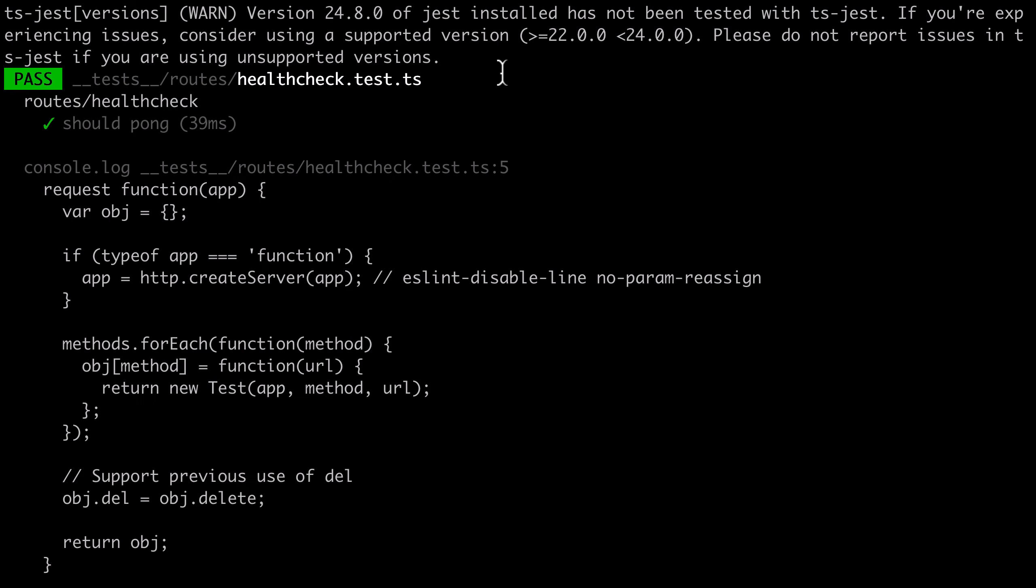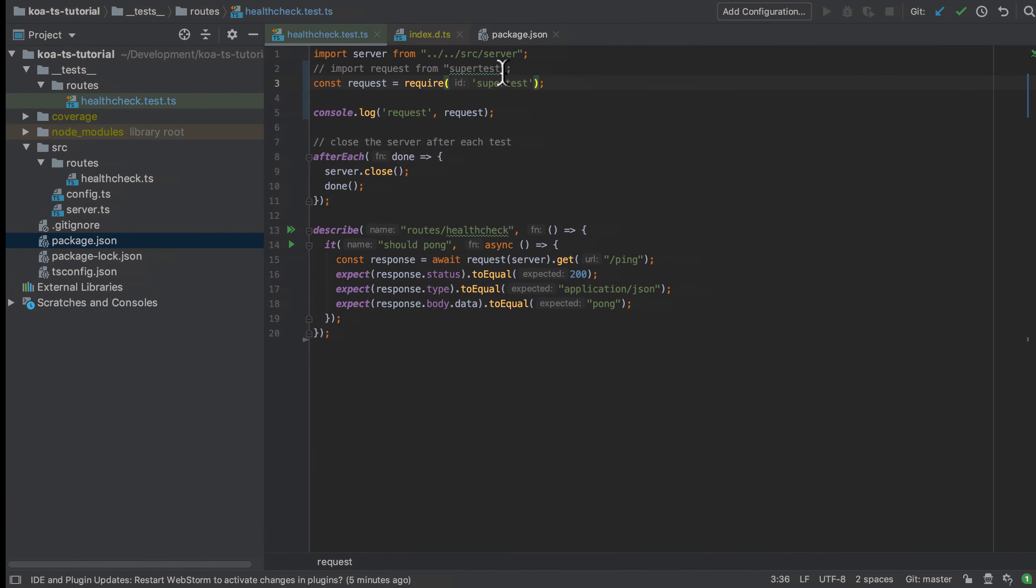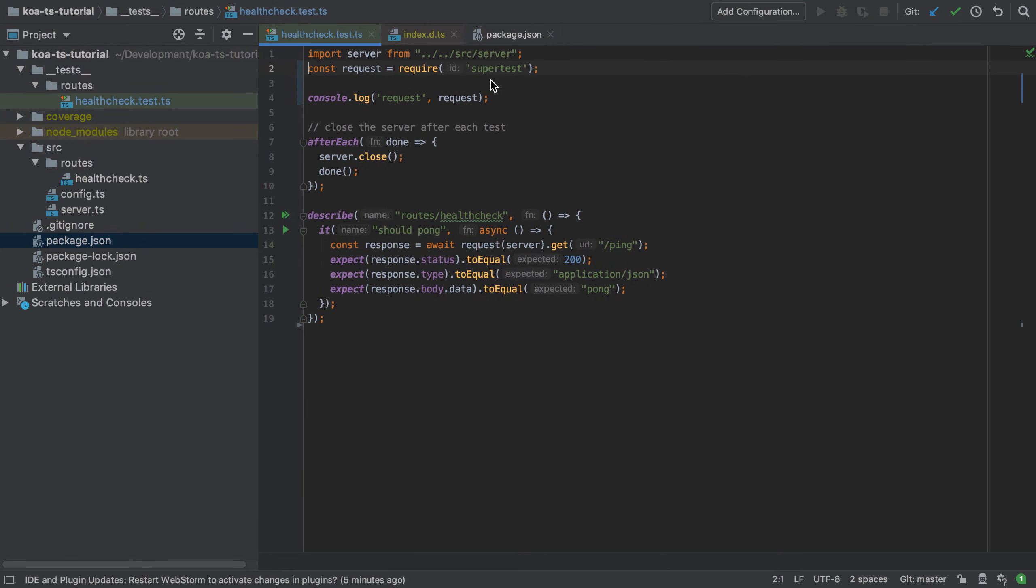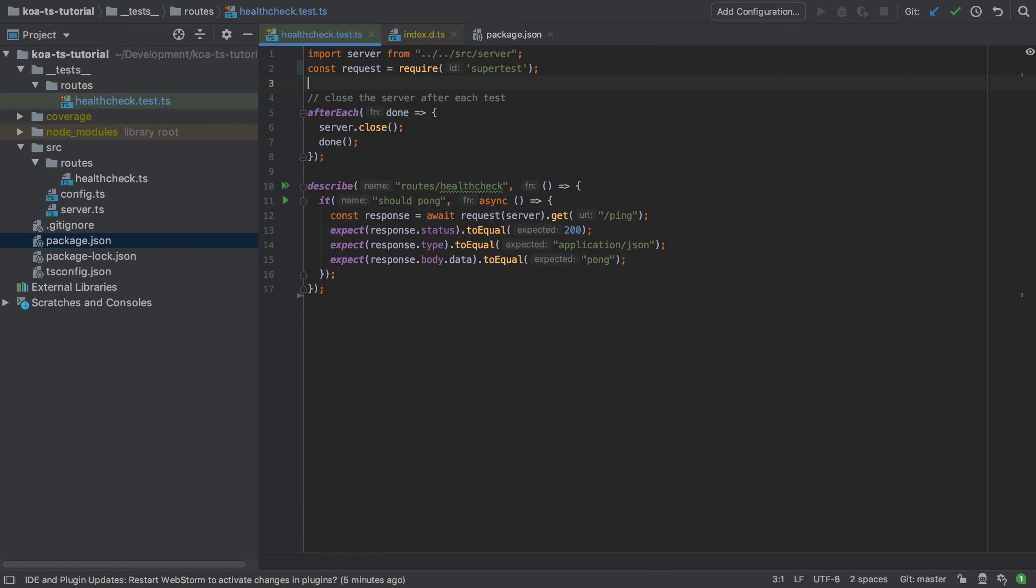After making this change our test suite remains in a passing state so we should be good here. If you're new to Jest there are other videos on the site that have covered Jest in a bit more depth than this before so I would encourage you to take a look around and if you're new to testing in particular why not take this as an opportunity to try and get the branch coverage of the source config.ts file up to 100%.